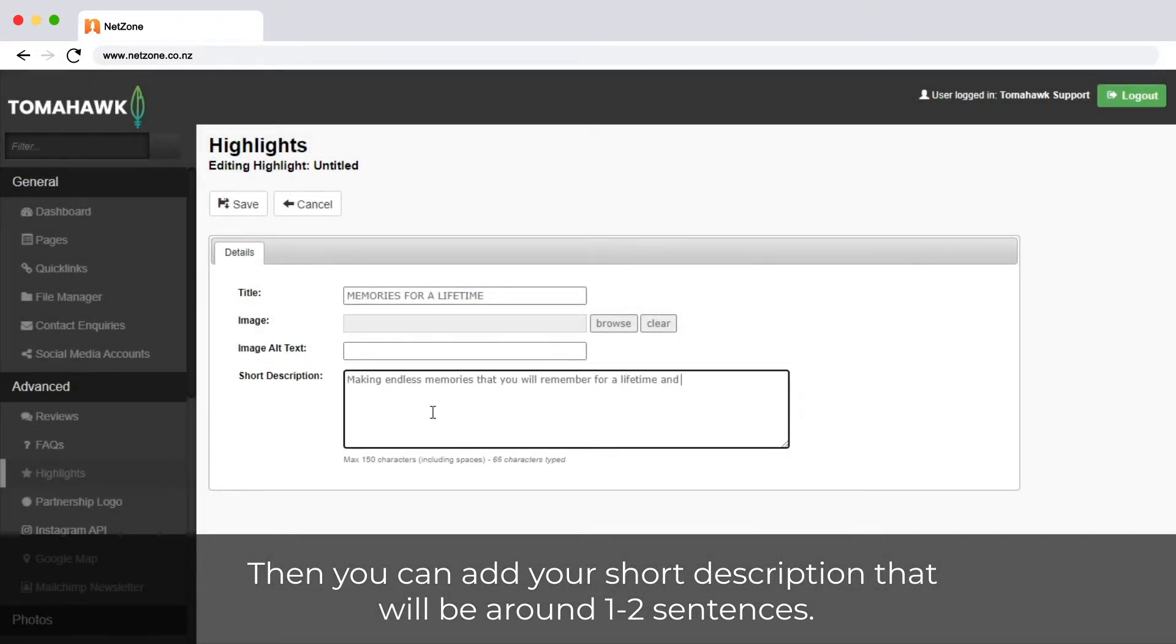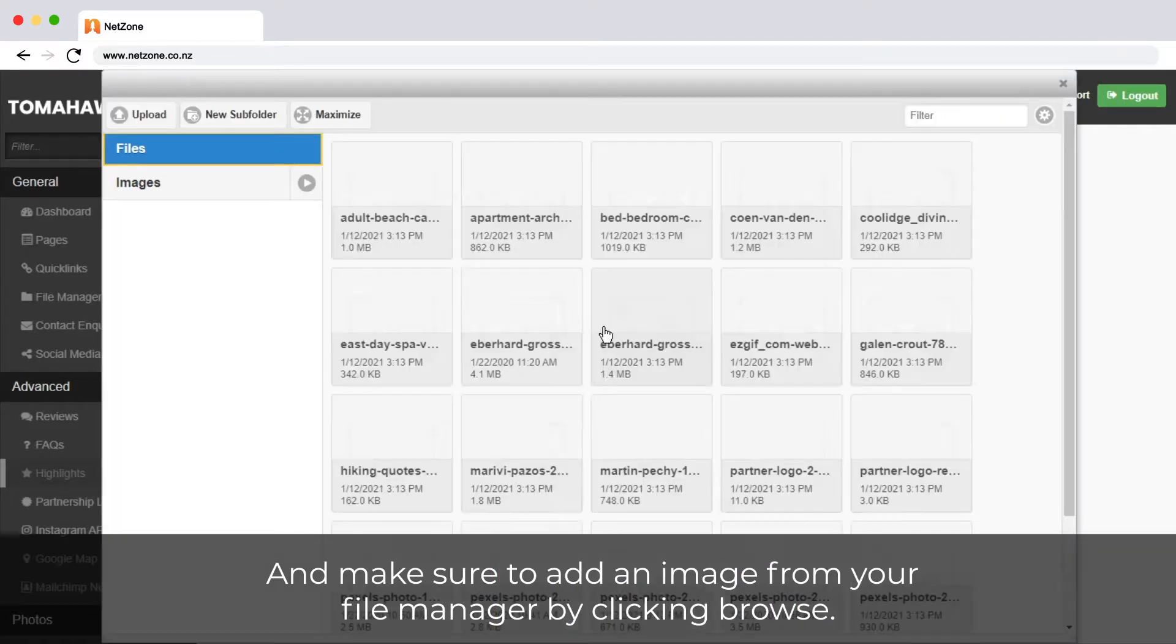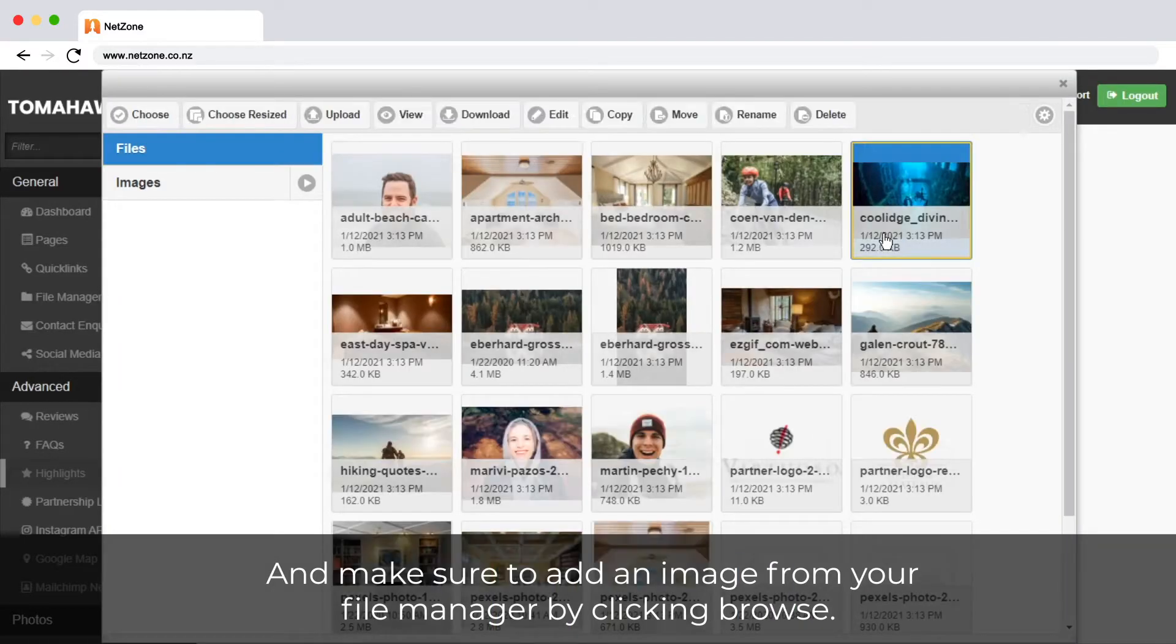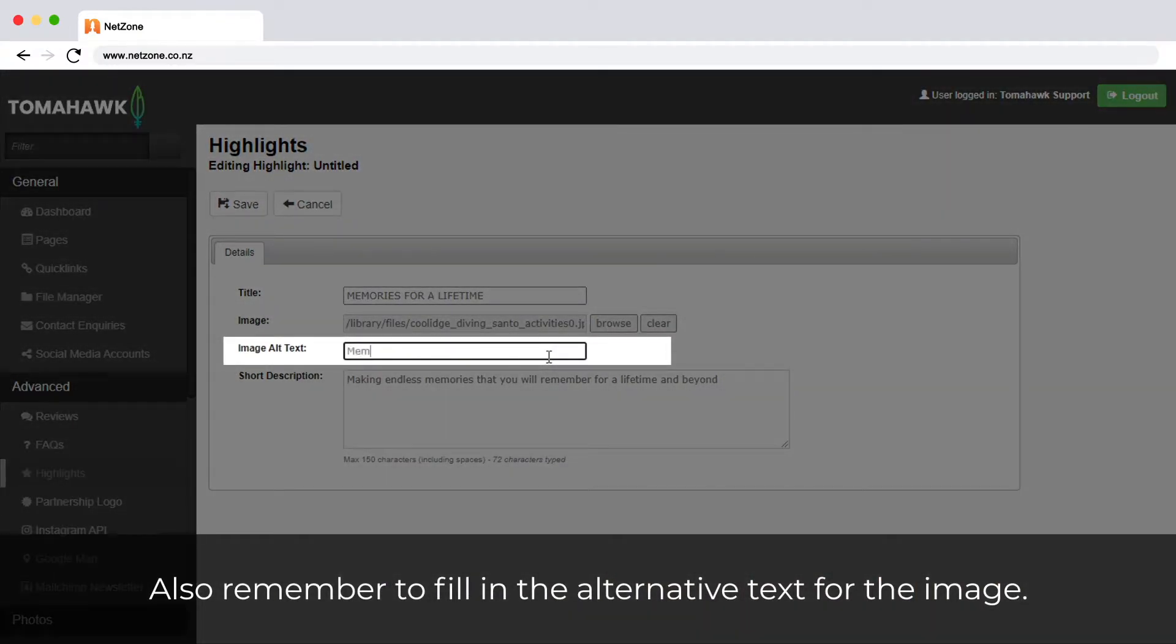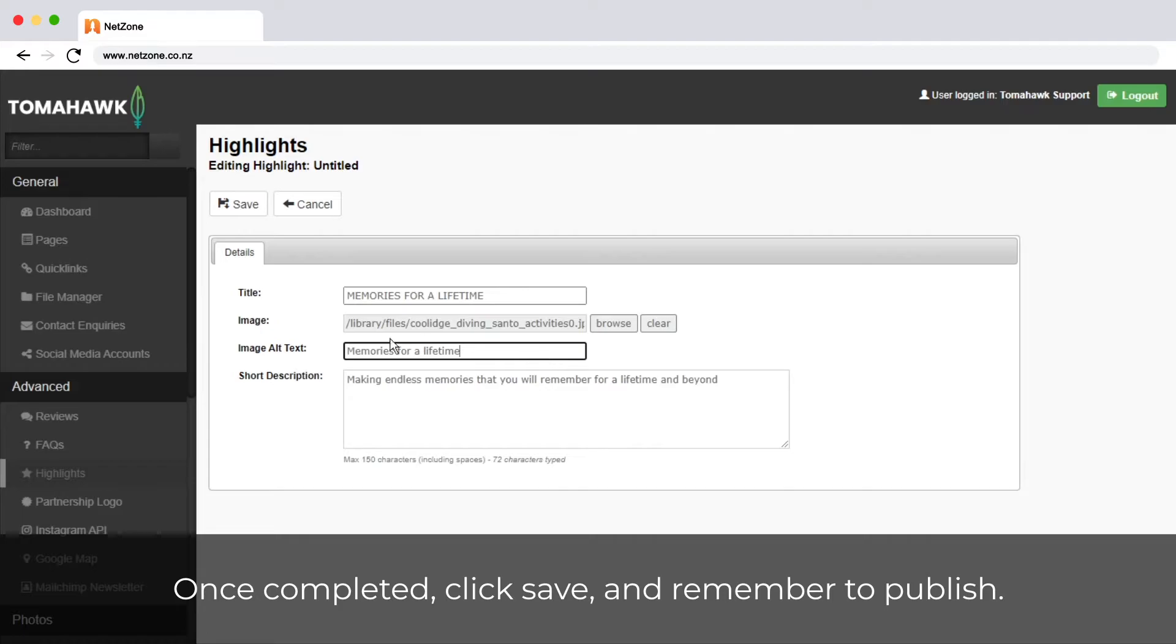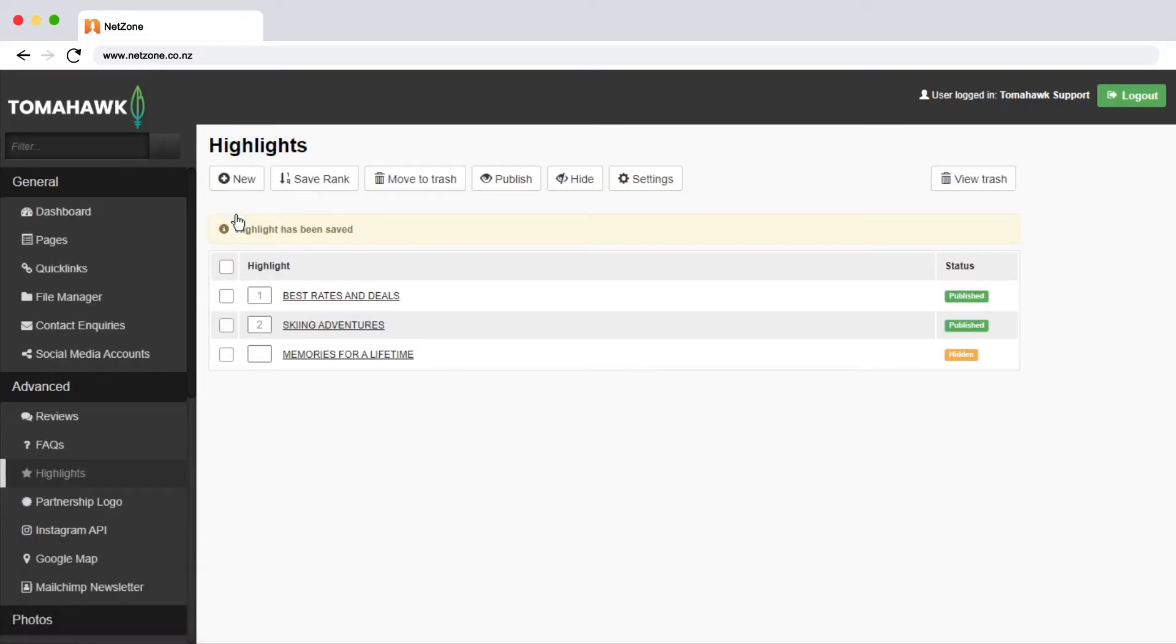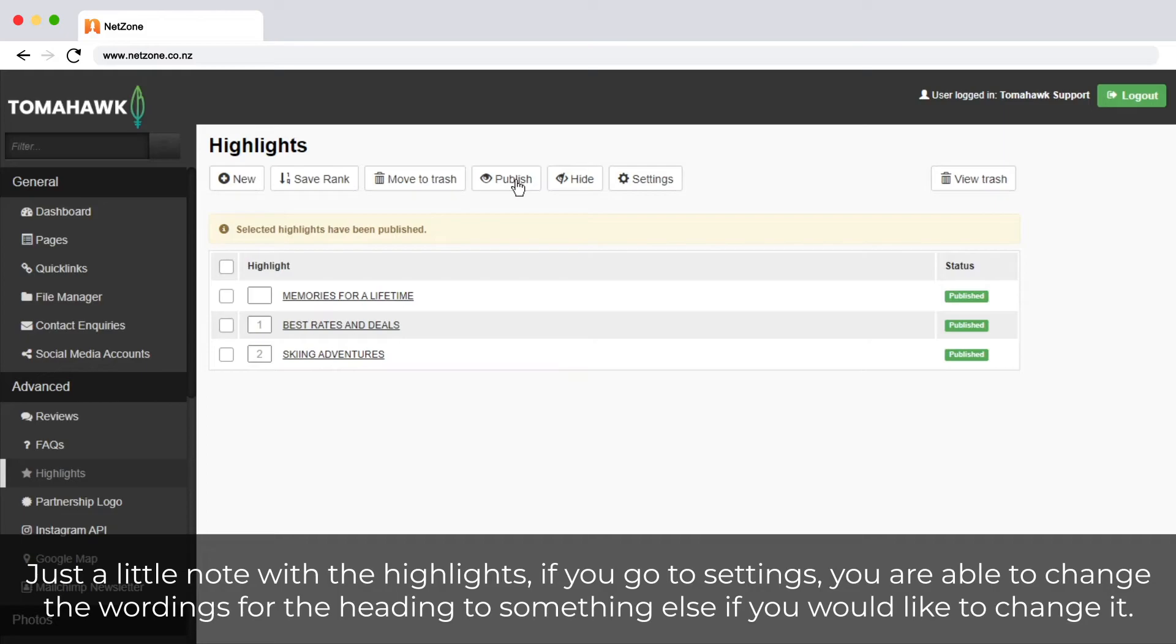Make sure to add an image from your file manager by clicking Browse. Also remember to fill in the alternative text for the image. Once completed, click Save and remember to publish.